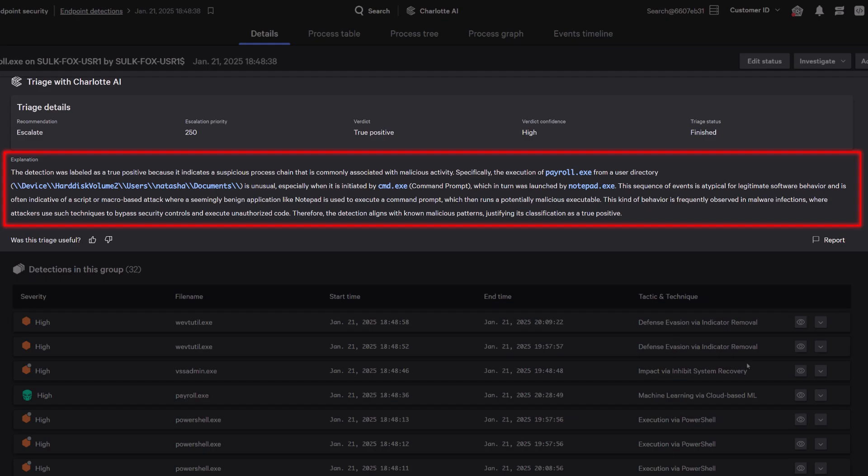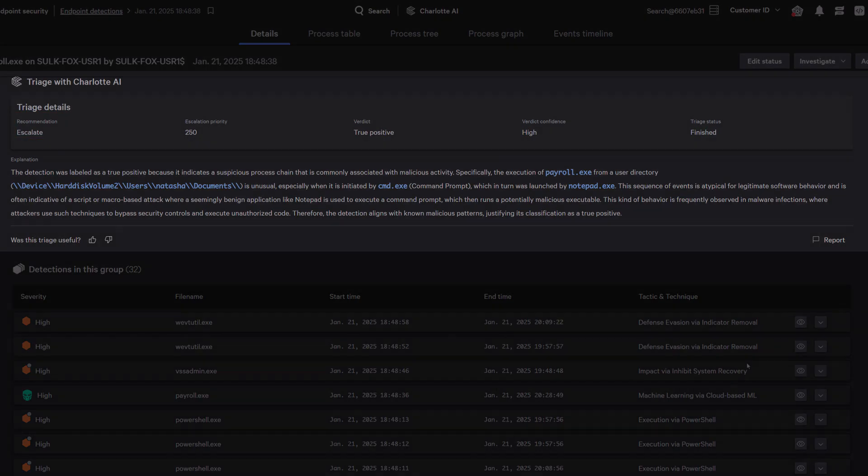Charlotte AI offers actionable recommendations, such as whether to escalate or close a detection, helping analysts focus their efforts where they are needed most. These recommendations can even be used to further automate response workflows.